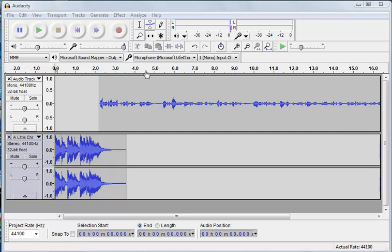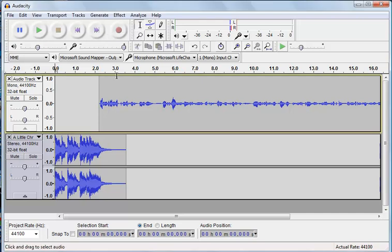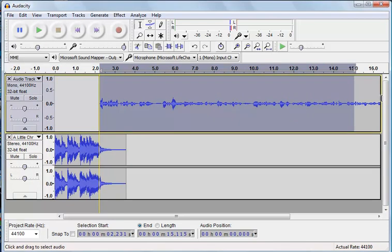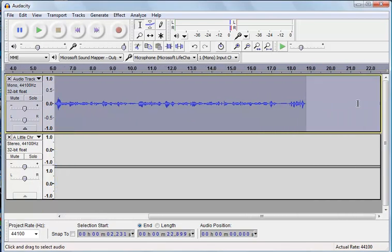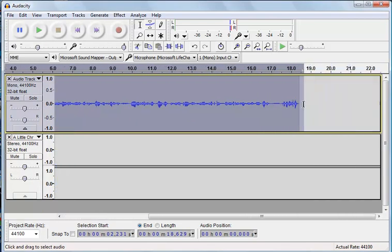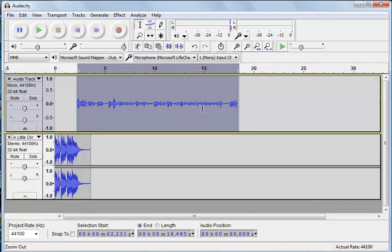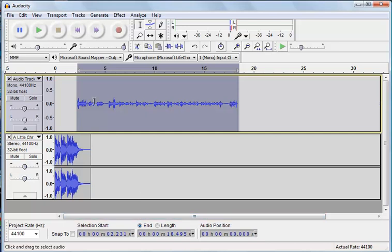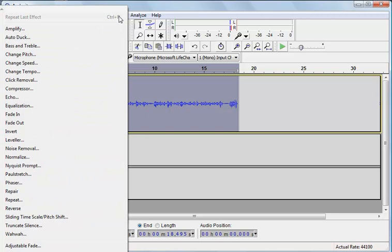So what we want to do is go back to our selection tool and select this entire track. It might be easier for you if you zoom out to do that. But we've got it all selected now. What we want to do is go to the Effect and Amplify option.